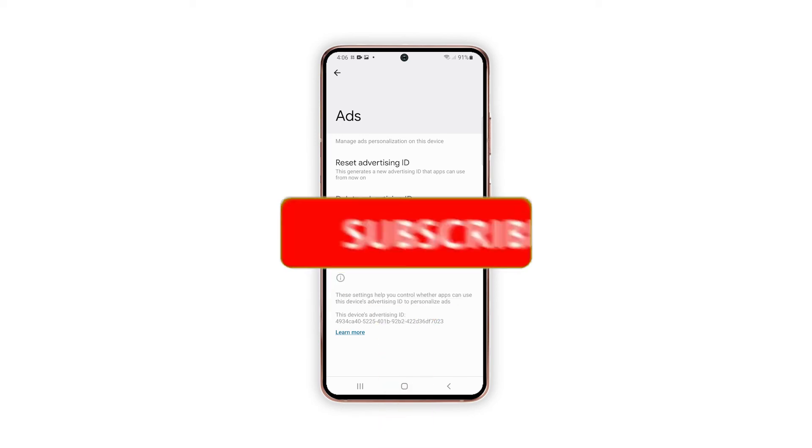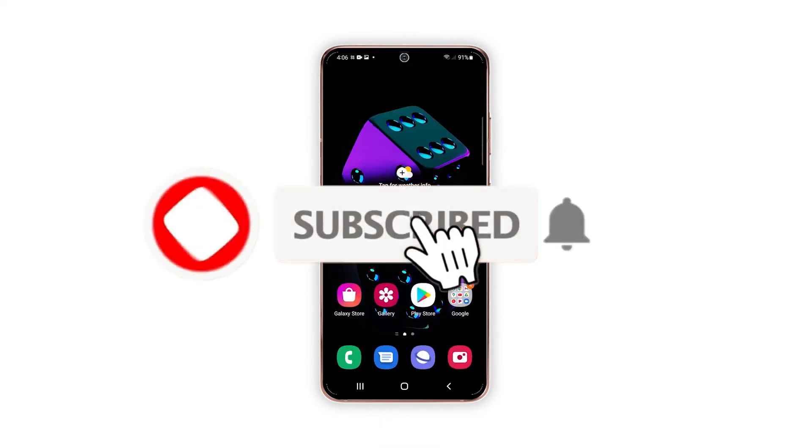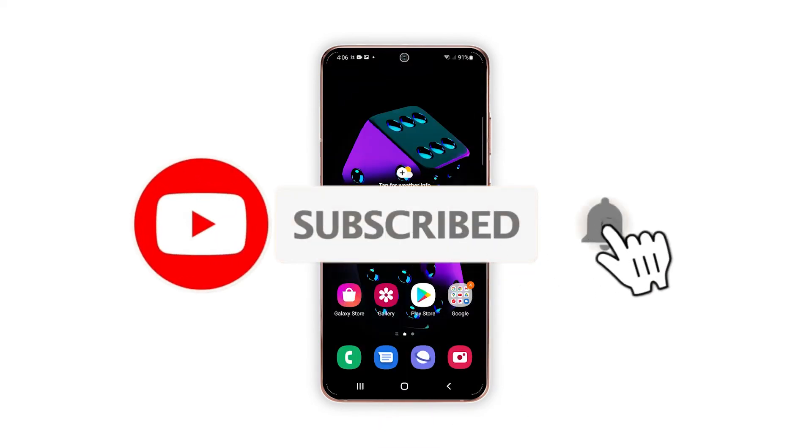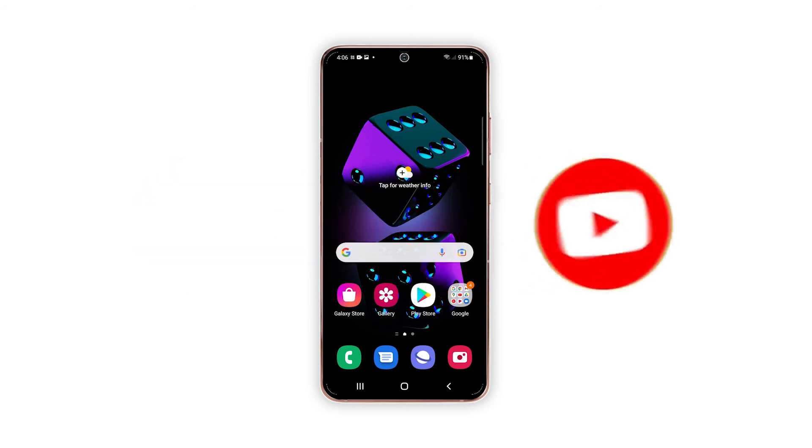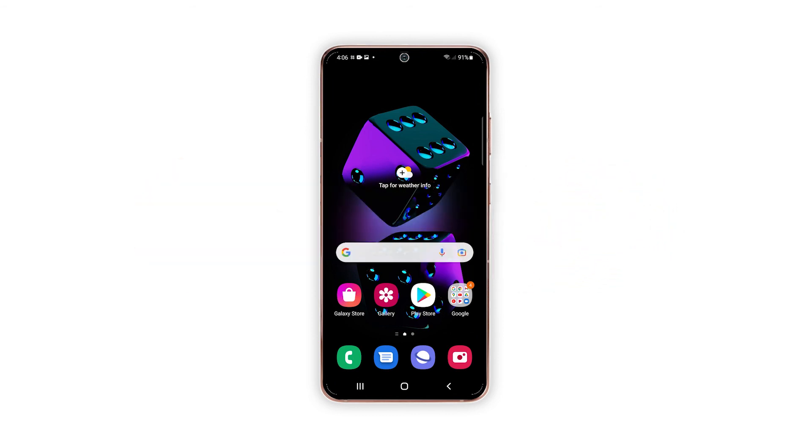And that's pretty much it. We hope that this guide can help you. Please support us by subscribing to our channel and enabling the notifications.